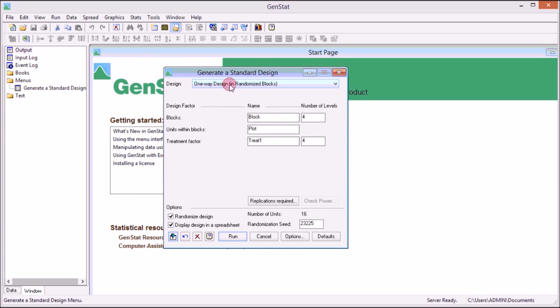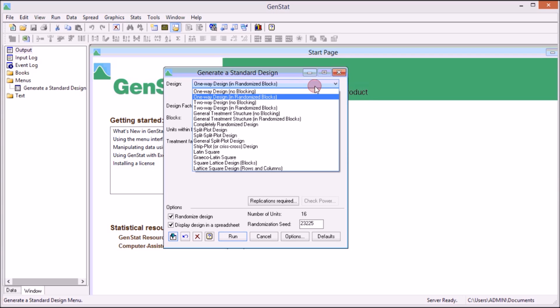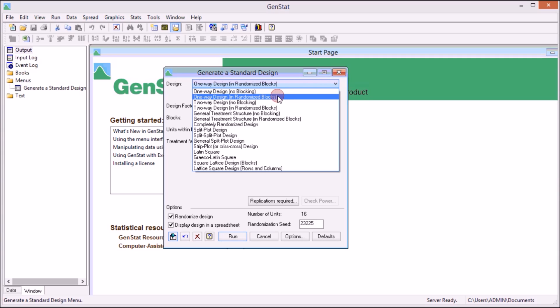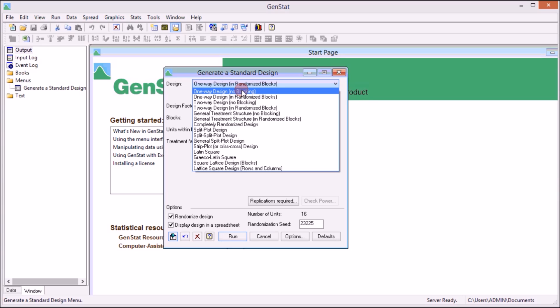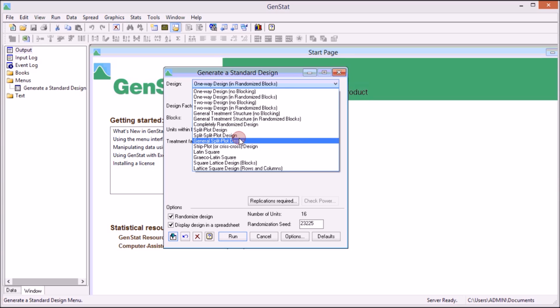It's a drop down list where you have several things: you have Design, one-way design, randomized block design, then you have blocks here, you have plots and you have treatment factors. So we start with selecting what is the design that we want to use. For us we want to use the one-way design randomized block design. If you are using one-way design but no blocking, then you better use completely randomized design.